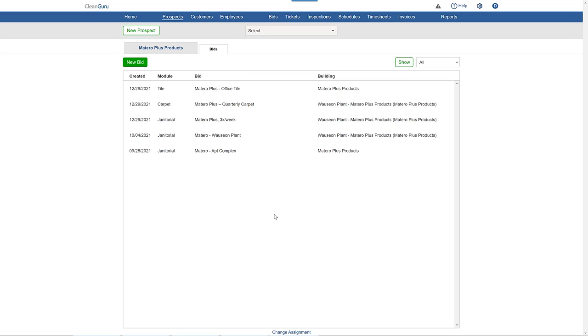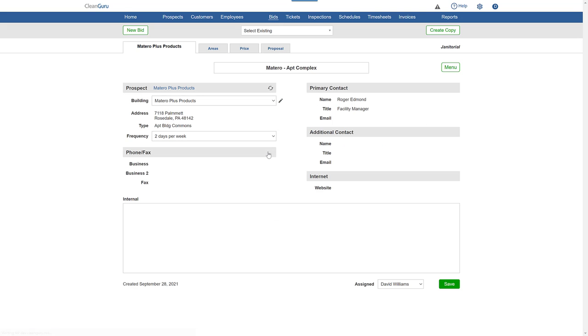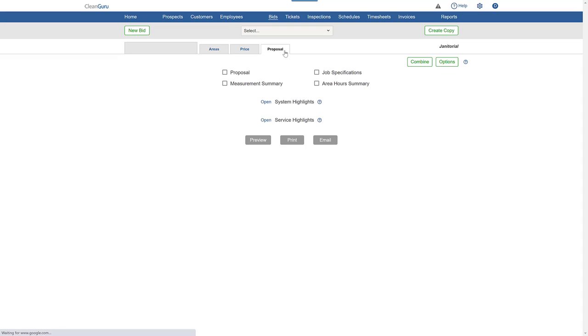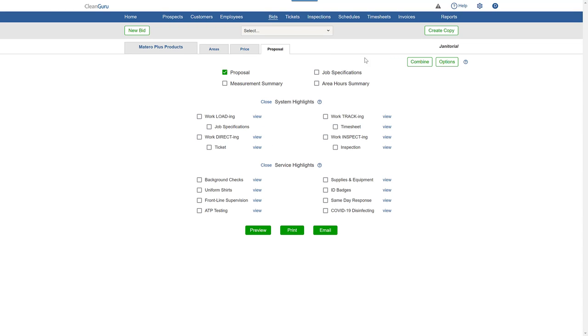To create a combined bid from multiple buildings, start by picking the primary building. Go to the Proposal tab and click Combine.